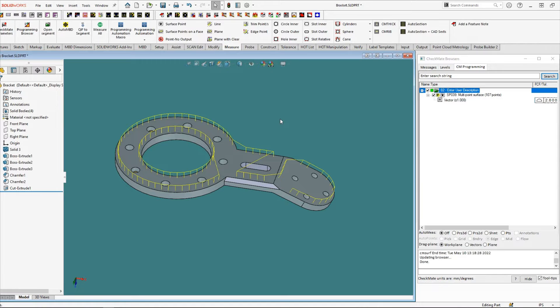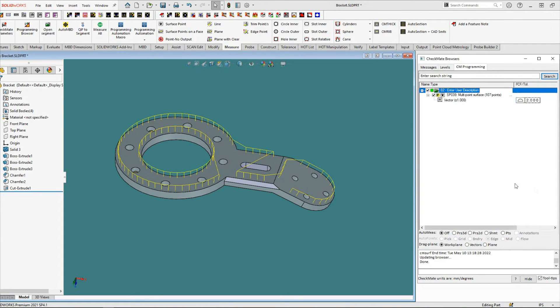From here, we could do anything we would normally do with surface measurements.